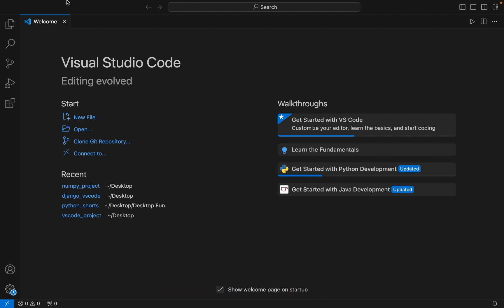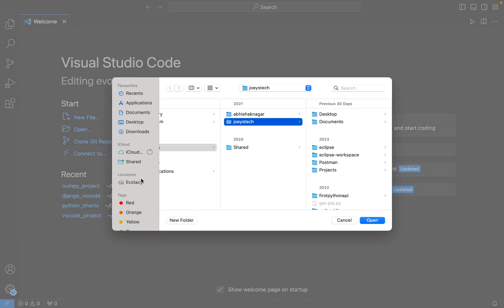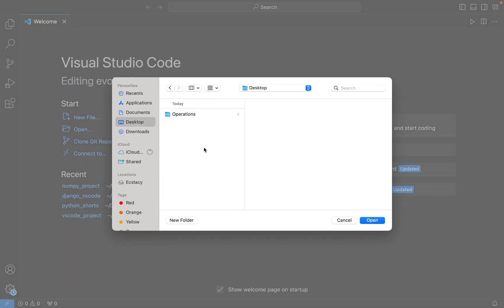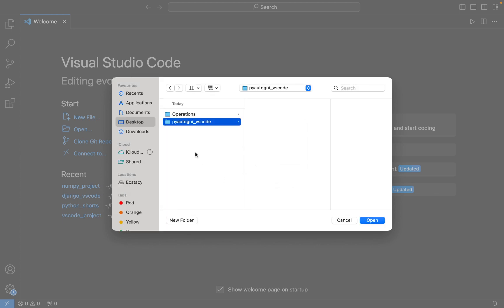To open a folder, click on File and then click on Open Folder. I am going to create that folder on my desktop. I'll click on New Folder and name this folder 'pyautogui_vs_code'. There you go, it has been created. Now I am going to open this folder in Visual Studio Code.